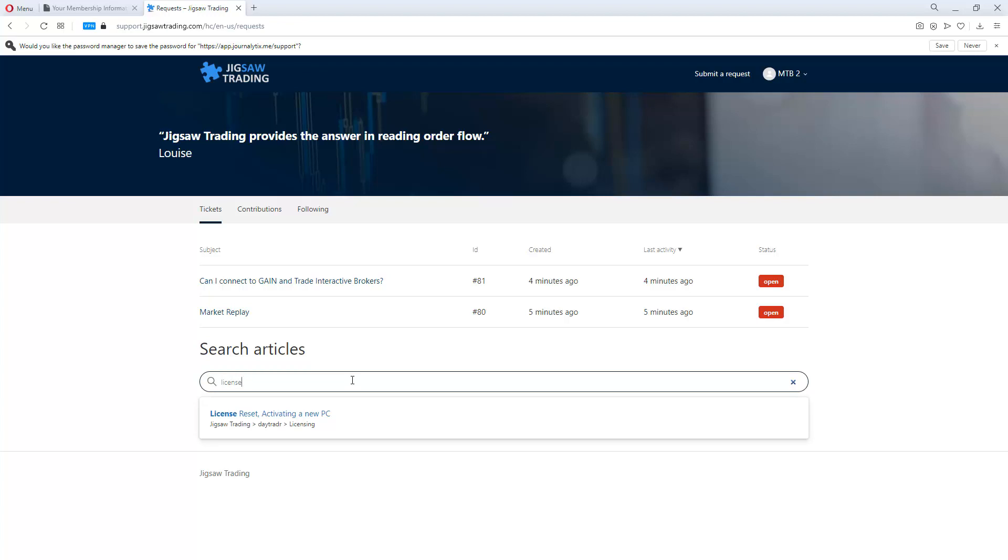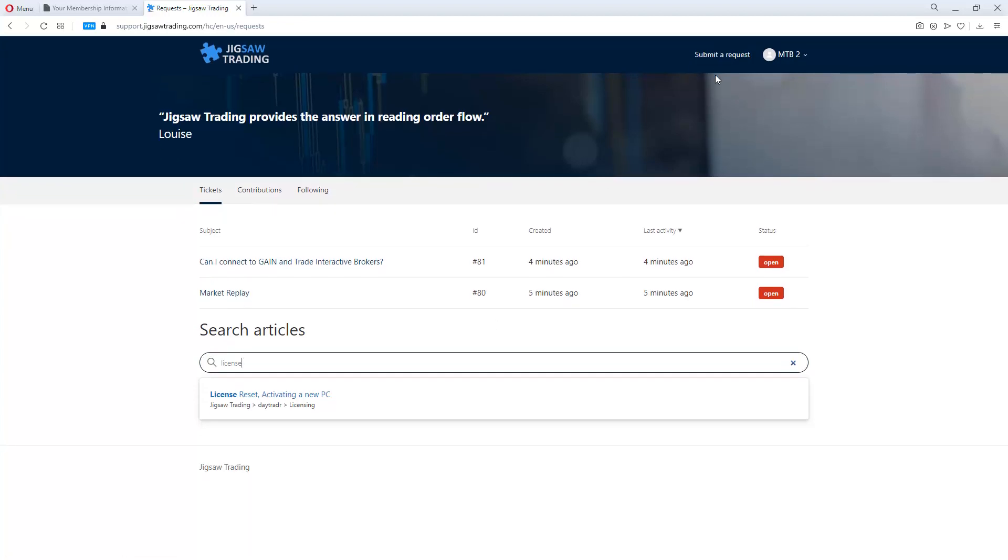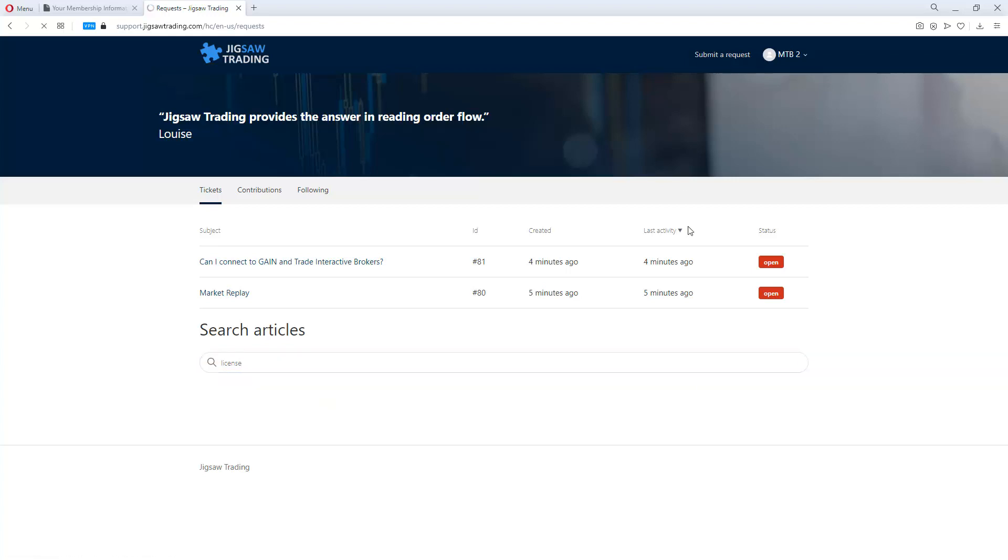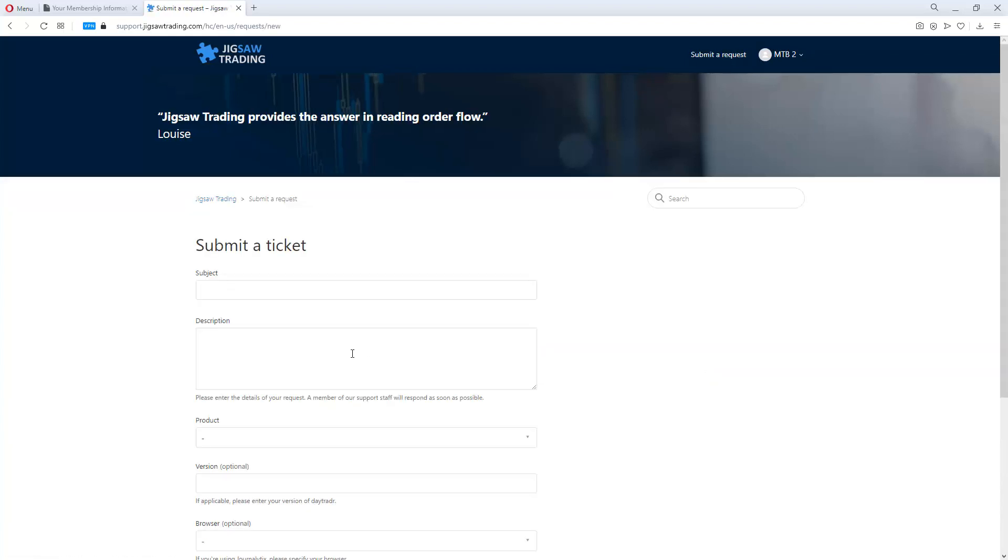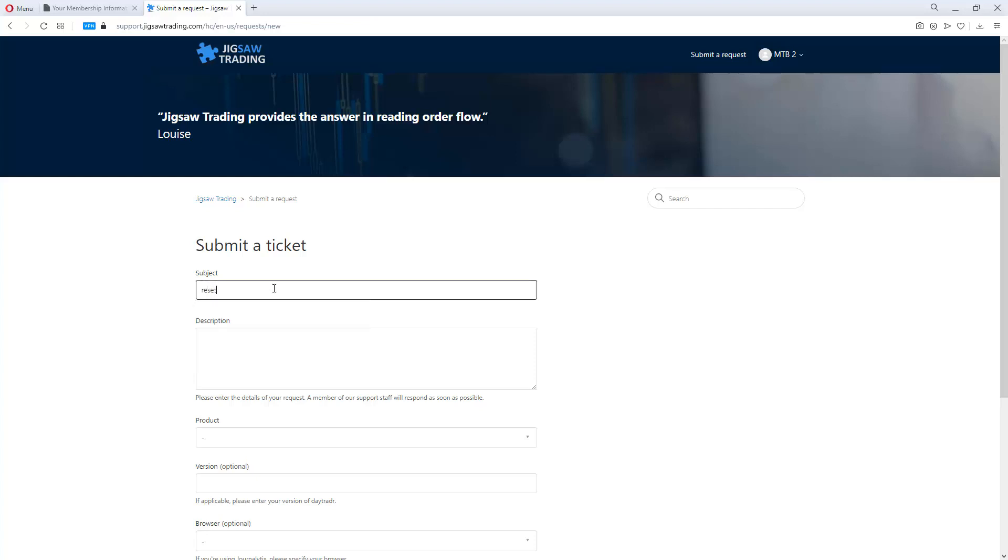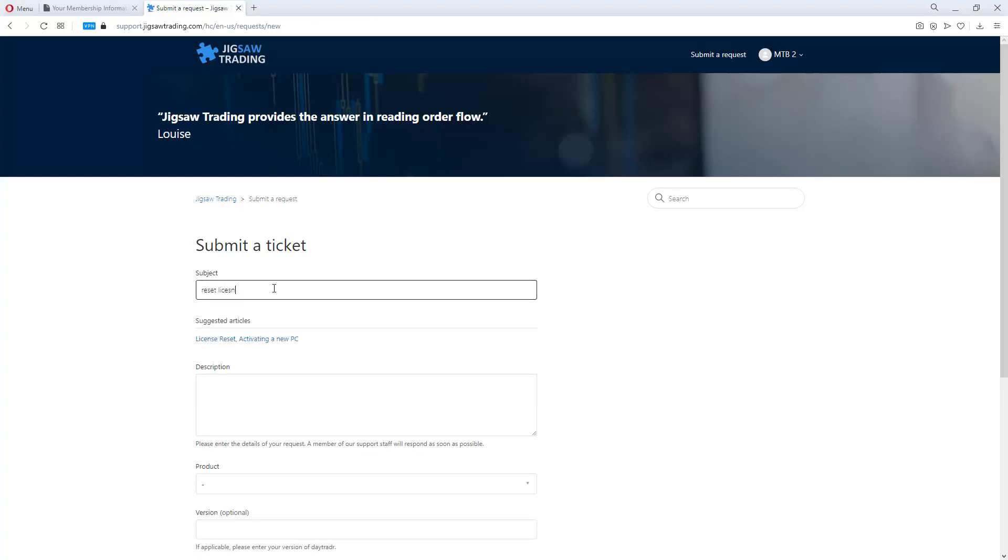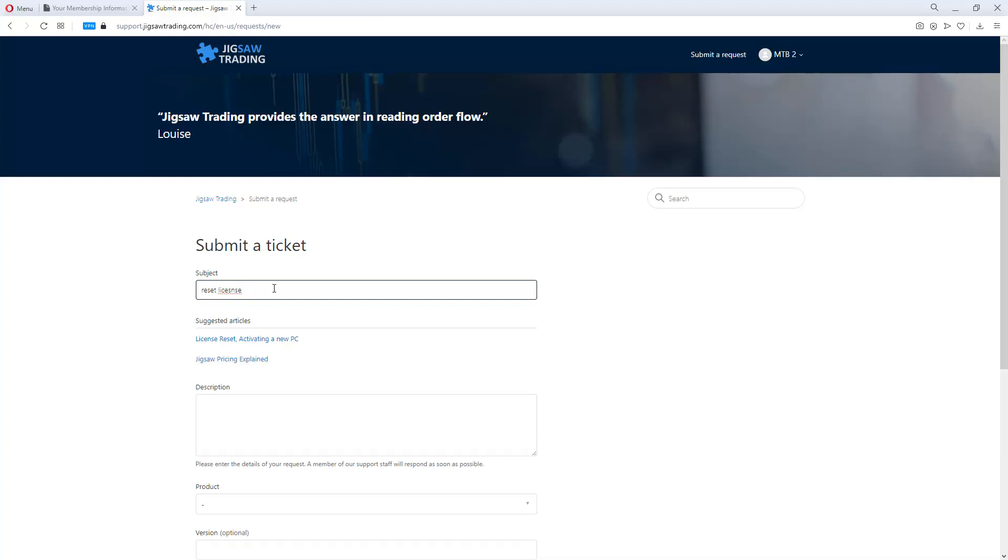So we can see the matching articles for licenses. If you want to raise a support ticket, just click here and then enter the details of the case. Now you'll see that if you put in reset license, as you submit a ticket, when you type in the subject, it will actually give you some suggestions as articles you can read that will actually help you to resolve the case instantly.